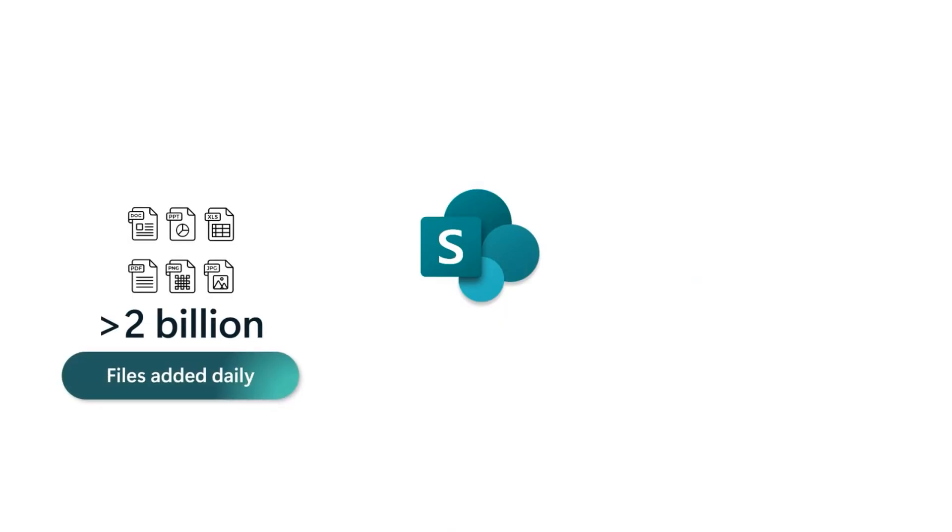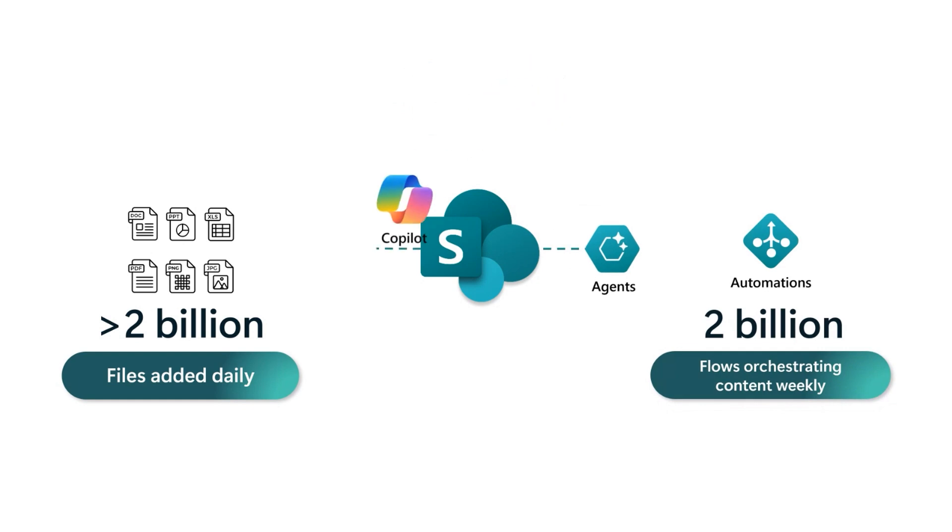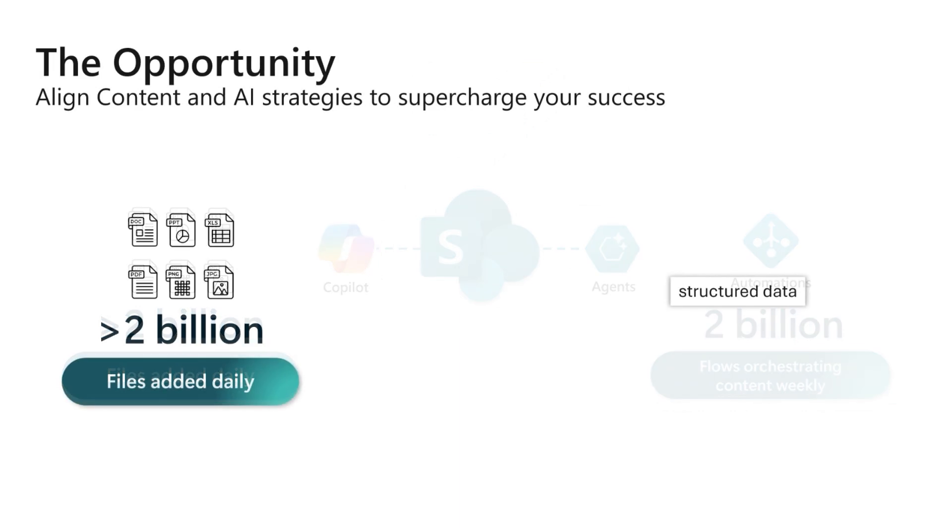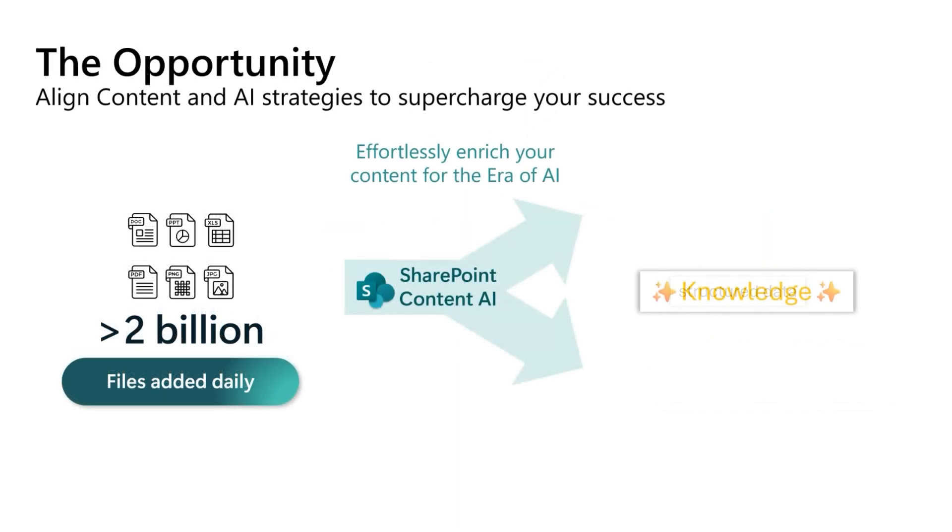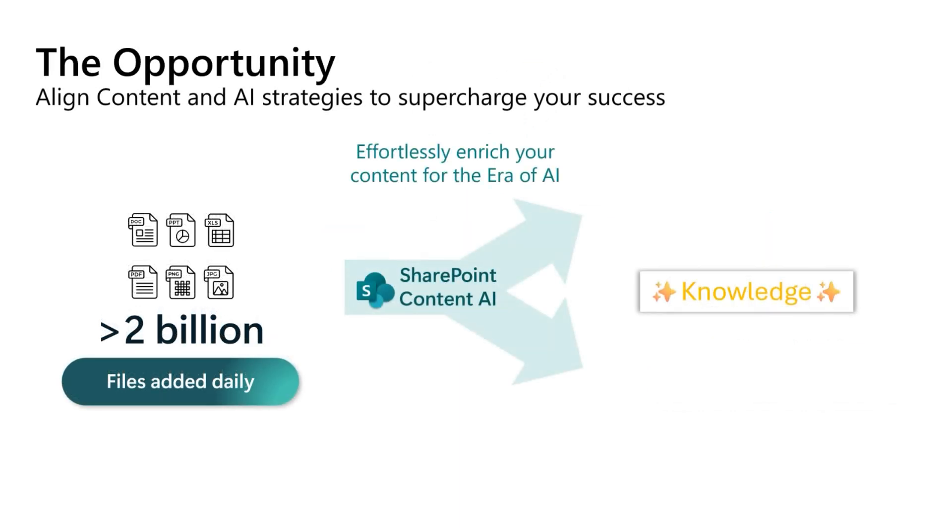With over 2 billion files added daily, SharePoint content is a goldmine of knowledge. The massive scale of the SharePoint data estate empowers you to build automations with agents, while grounding Copilot as a business knowledge expert. The opportunity is in aligning both your AI and content strategies to supercharge your success, and SharePoint content AI is here to help.